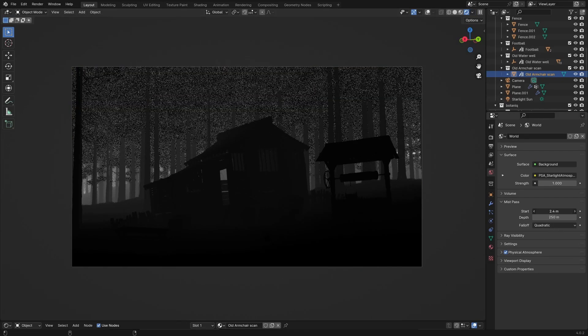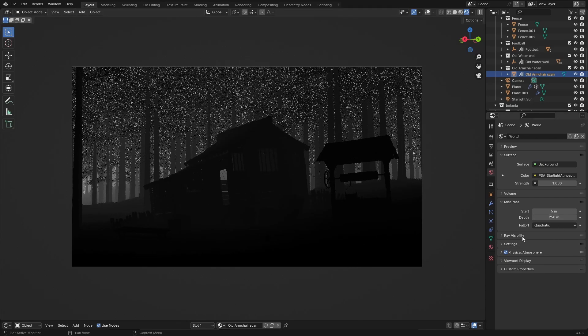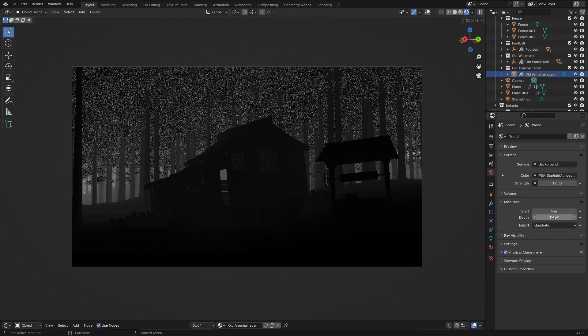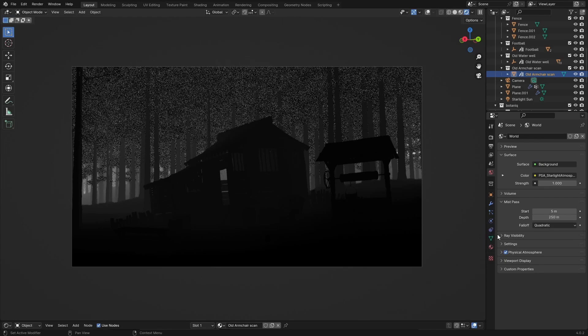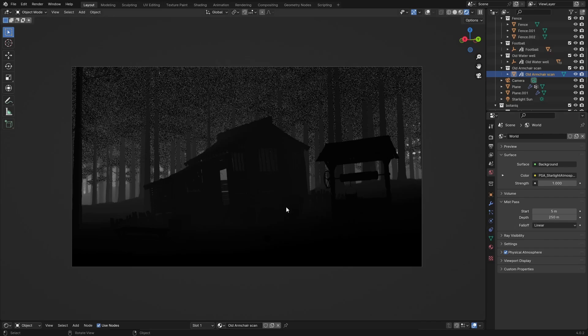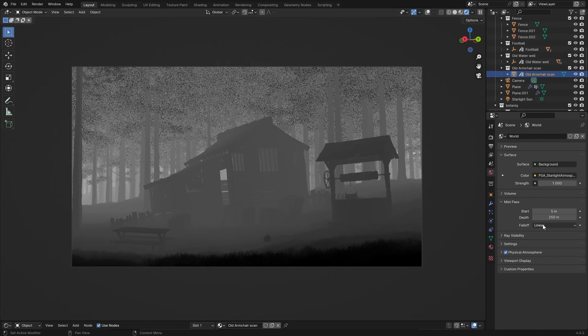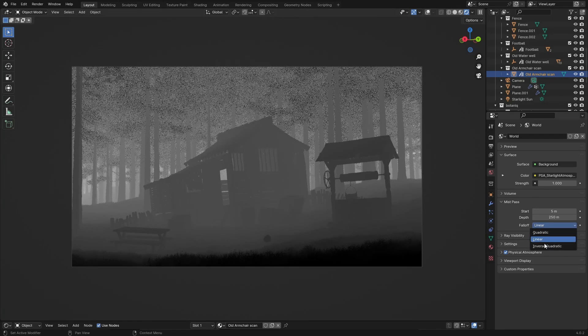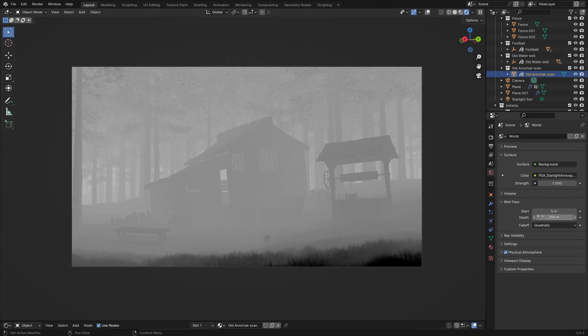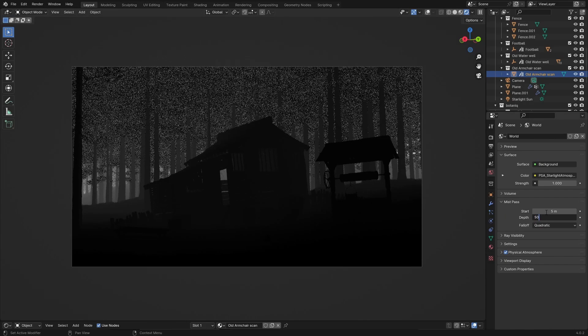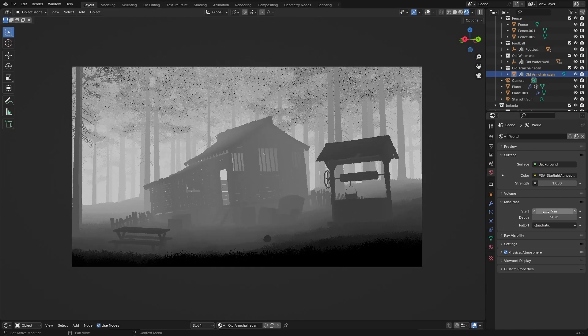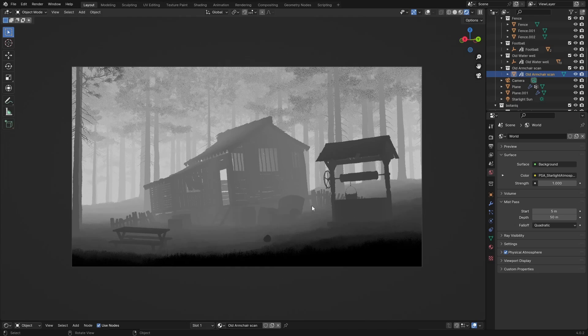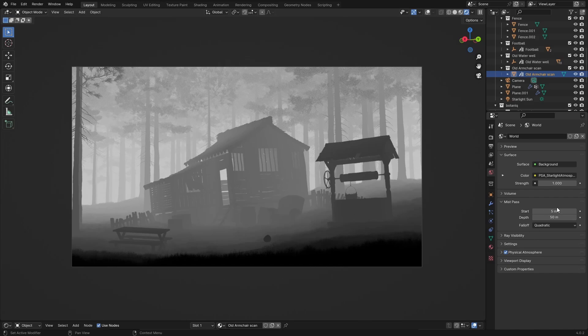You can change the start which is basically where the mist starts. That's the blackest point. And then the depth is the length of that and this is the interpolation. So if I set this to linear you can see that it's much more foggy or inverse even more. You can just play with this. At default it's 50. So what's close to the camera is black and further away is white.